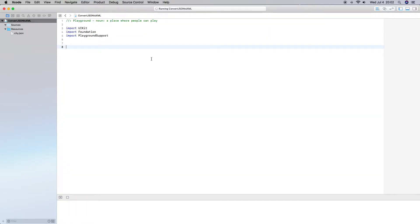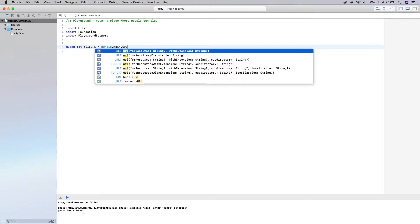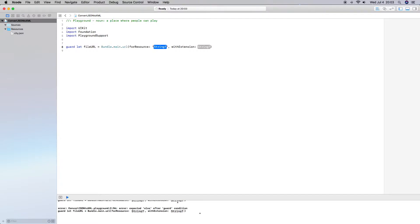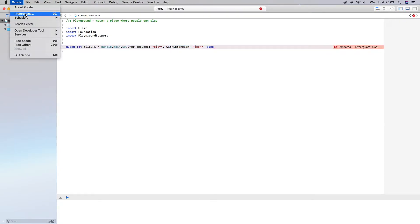The next thing we do is go back and create some code. The first thing we need to do is bring in this file from our resources. So let's do a guard statement. We're going to use bundle.main.url because we have to bring in the URL. We need forResource with extension — the resource name is city and the extension is json. And because it's a guard statement, we also need the else clause.